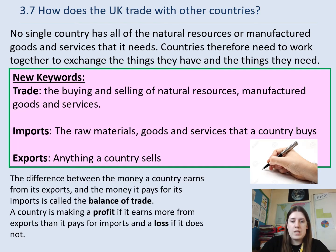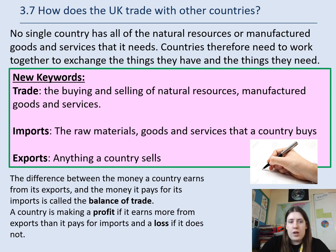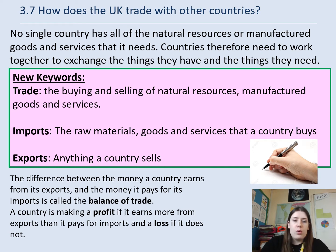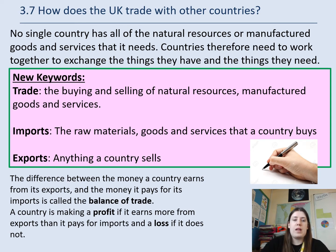There's some information here — pause and read through it. Make sure you take any notes and get the keywords down. So: trade means buying and selling; imports are when a country buys something and brings it in; exports are when they sell it and send it out.